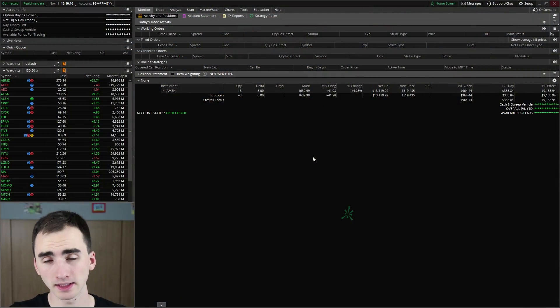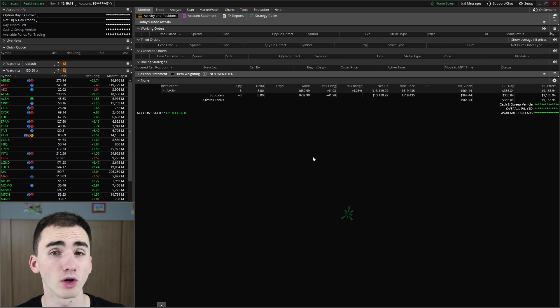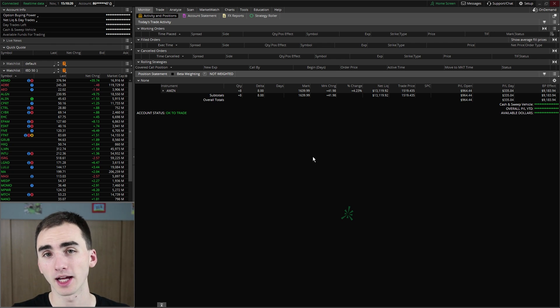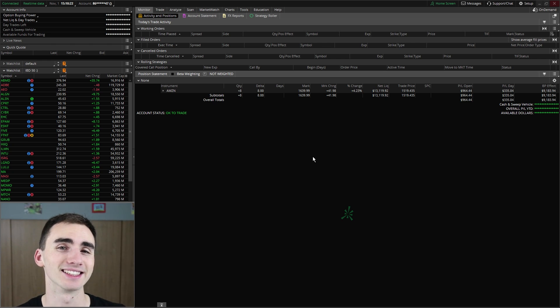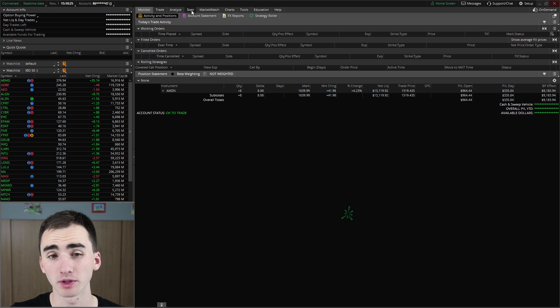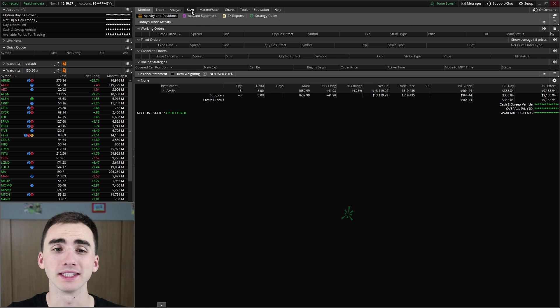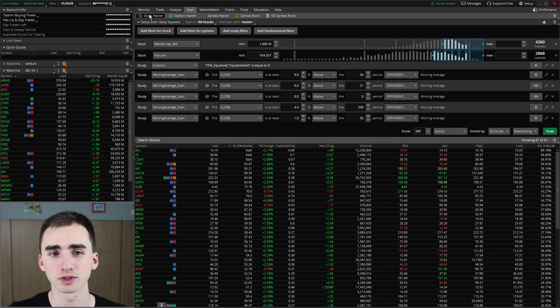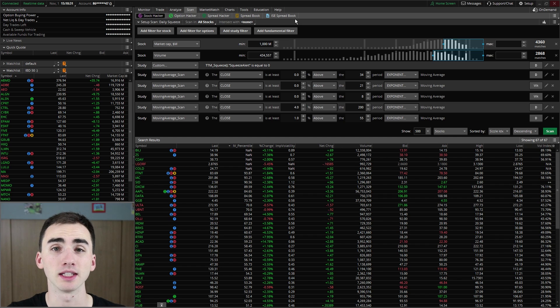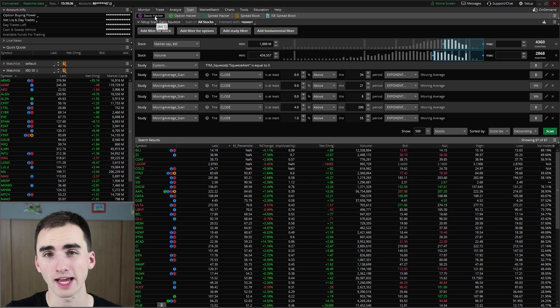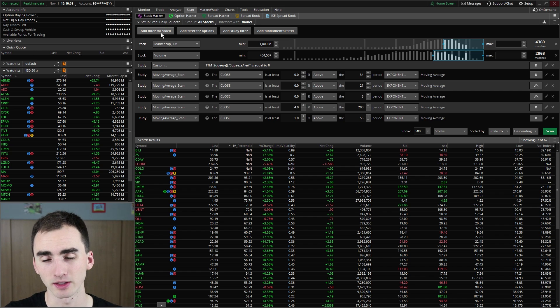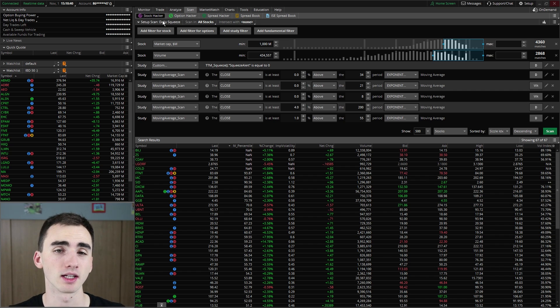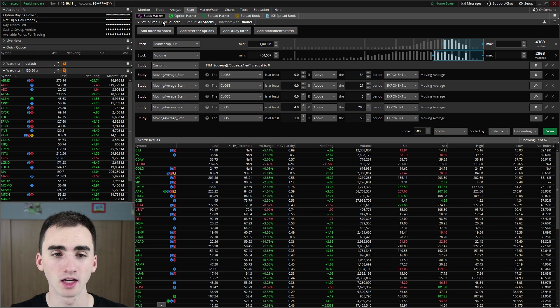Today we're setting up scans for the squeeze indicator. If you're new to setting up scans in thinkorswim I'm not going to walk through all the basics, but I will walk through everything in setting up this scan for the squeeze. Right now we're in the monitor tab — you're going to want to go over to the scan tab, and then you'll see there are a few tabs. We are going to be under the stock hacker or stock scanner tab.